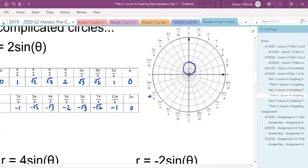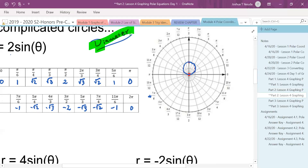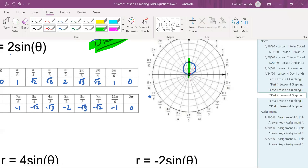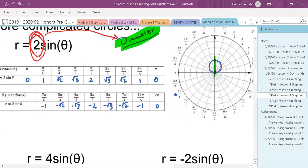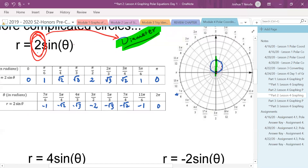Let's analyze for a second. What's the diameter of this circle? The easiest place to see it: the diameter is two. That number in the equation is not the radius — it is the diameter. So if I say what's the radius of this circle, the radius is one, not two. You can't see the radius from the equation; what you see from the equation is the diameter.